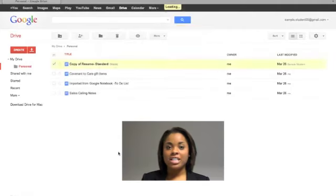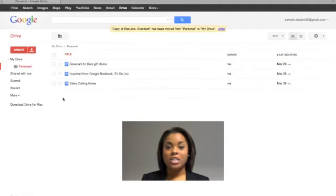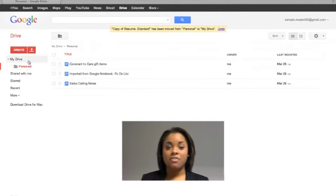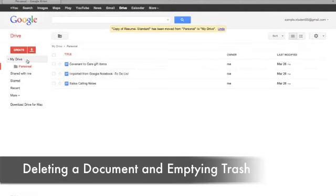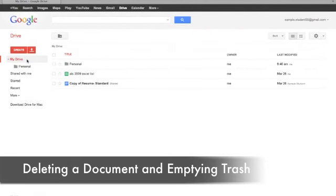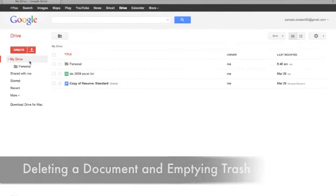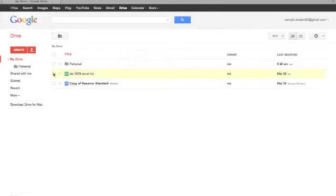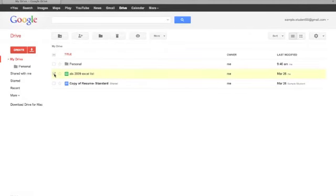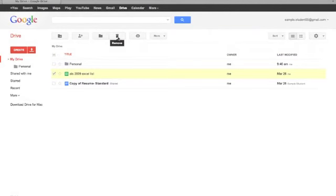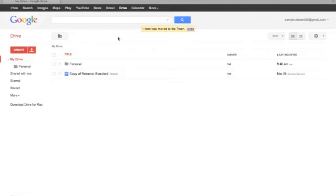The last important part to managing your files is deleting files and emptying trash. From My Drive, select the document or file that you want to delete by checking the box. Then click on the Trash icon to the right of the Organize icon. Emptying your trash is important because your drive has a limited amount of storage.